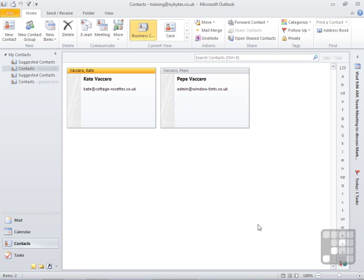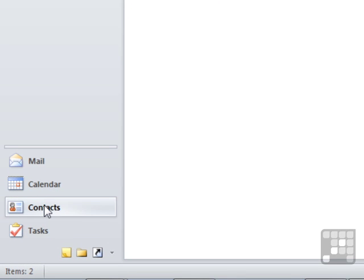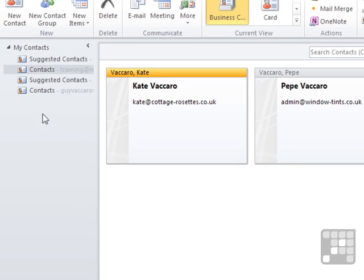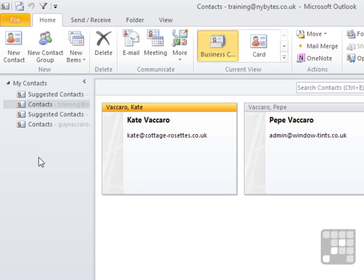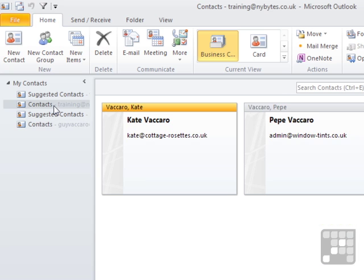So how do we create a new contact from scratch? Firstly, we move to the contact section, which we've done by selecting Contacts. In the contact section, make sure you're in the correct contacts folder if you have more than one mail account. Here I've got a contacts folder for a Hotmail account and a contacts folder for the training account, so I make sure I'm in the correct account, which is the training account.